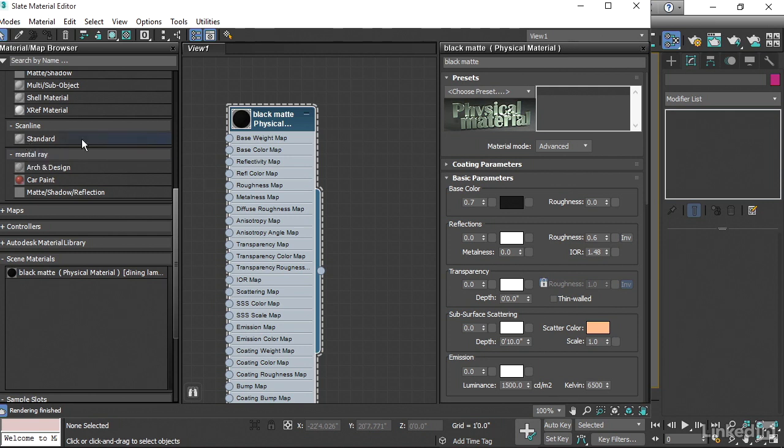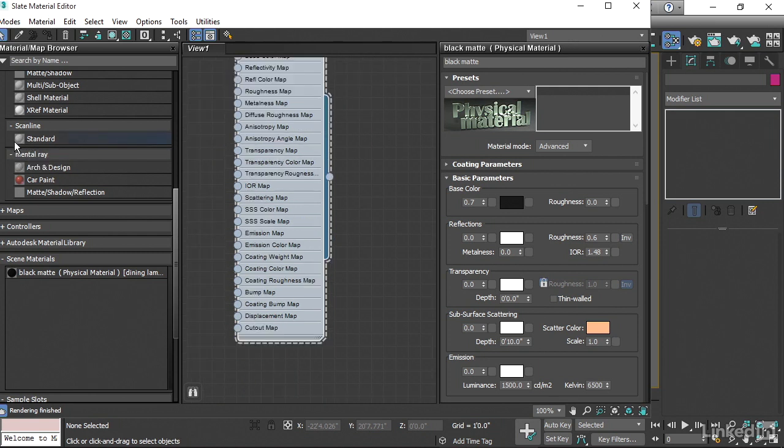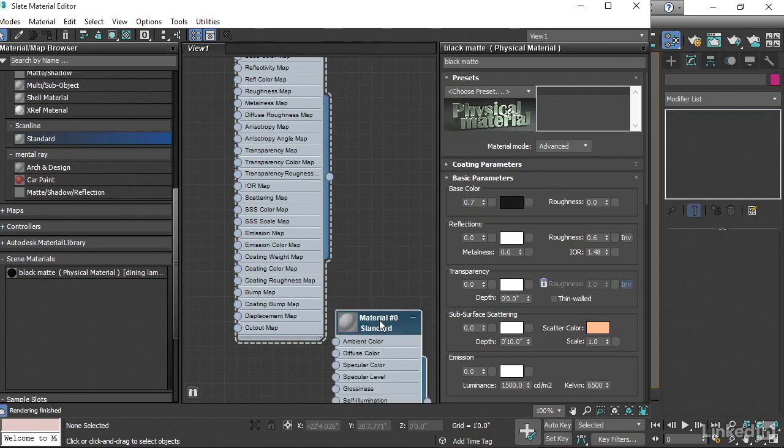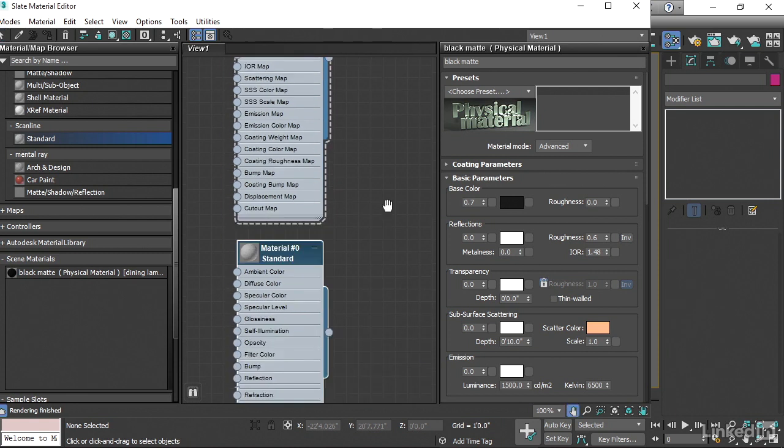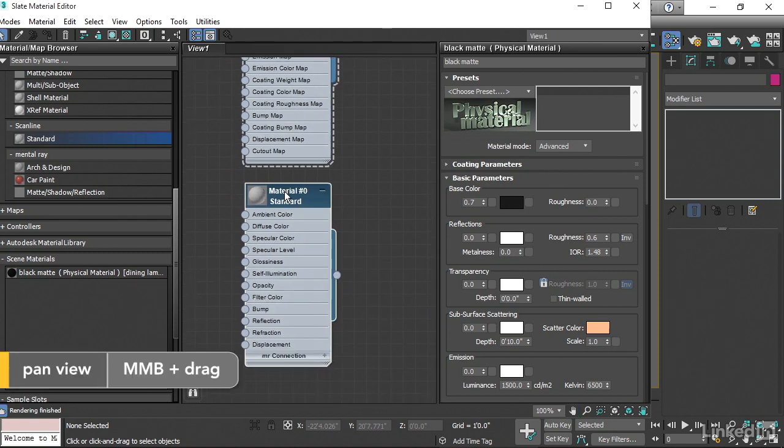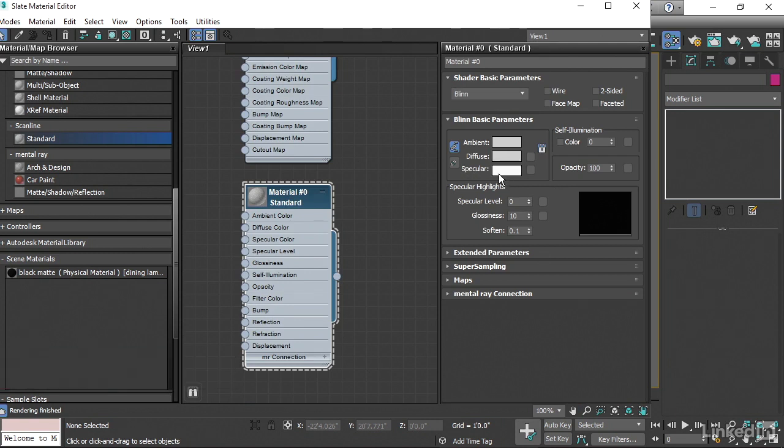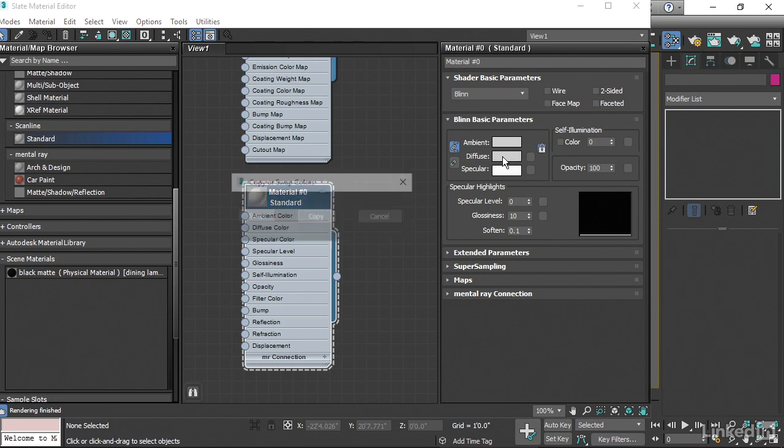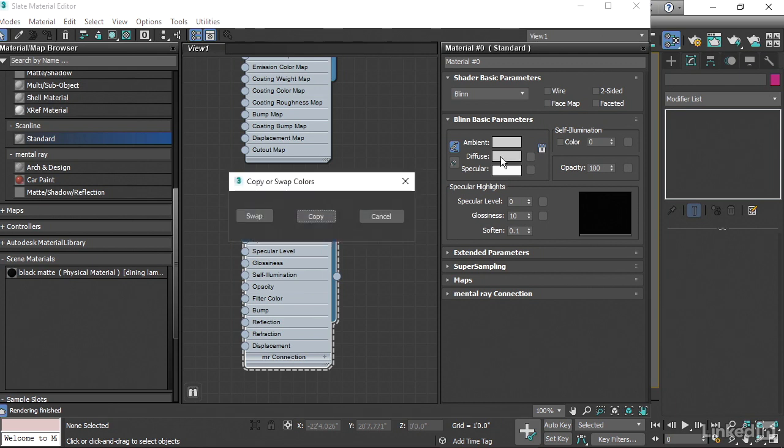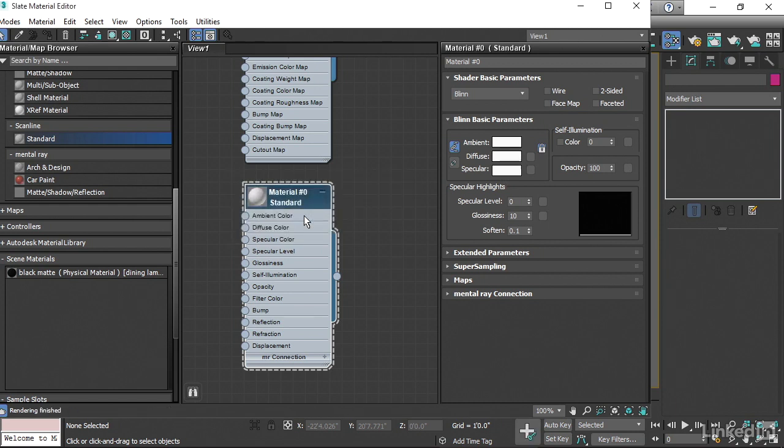Let's bring a standard material over, click and drag. And then we've got a new standard material, double-click on it to load its parameters. Let's make it perfectly white. The specular is already white. We can just drag and drop onto the diffuse, and we get asked, do we want to swap the colors or copy? Let's copy. And now this is a perfectly white diffuse color.